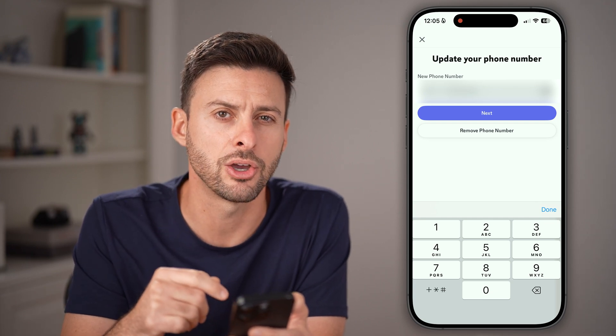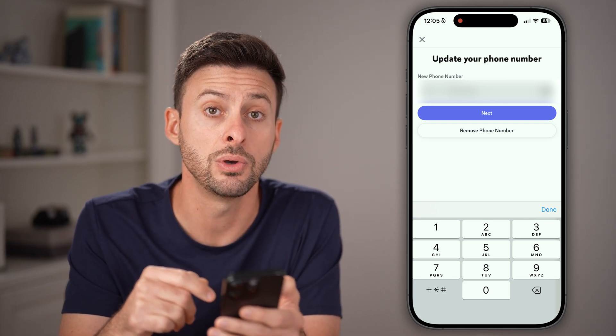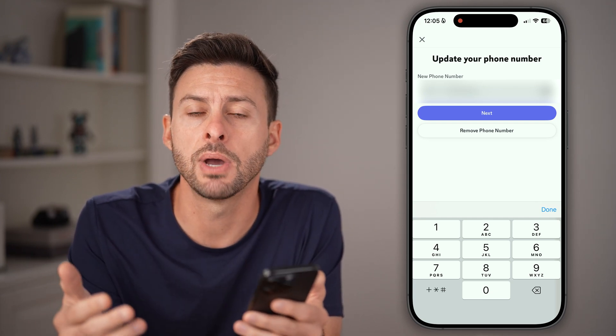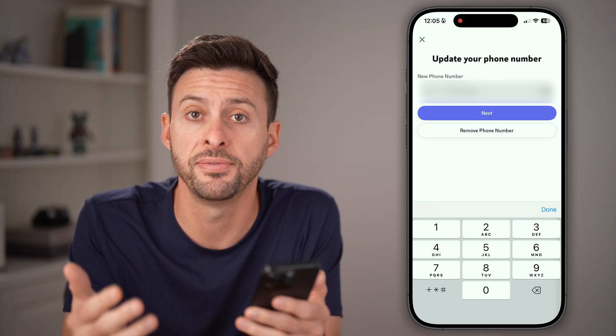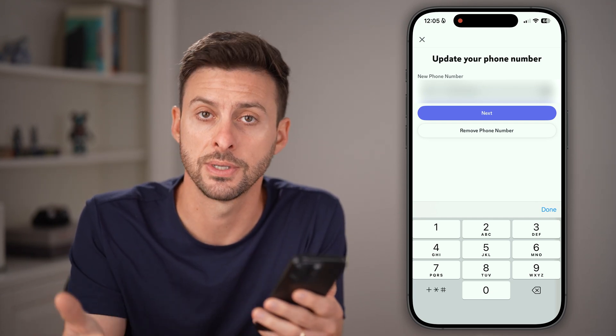Keep in mind, if you don't get that code texted to you, you might want to check your spam or your filtered messages as well.